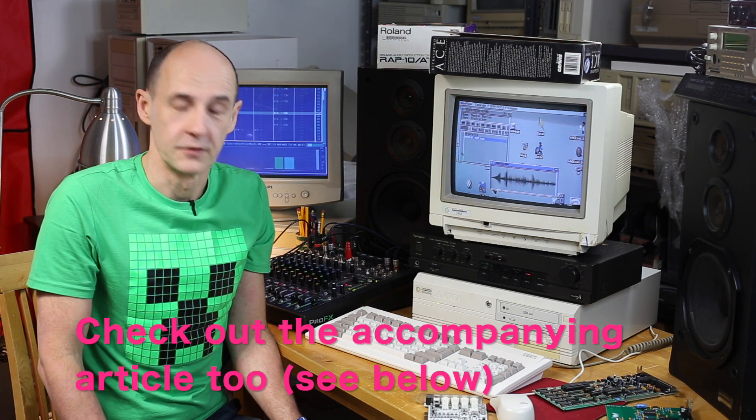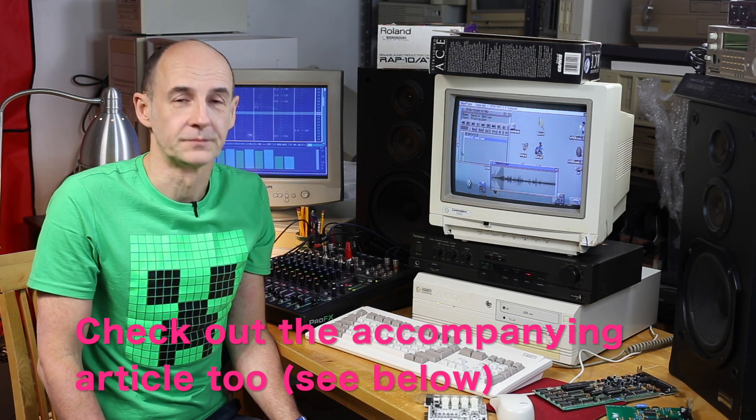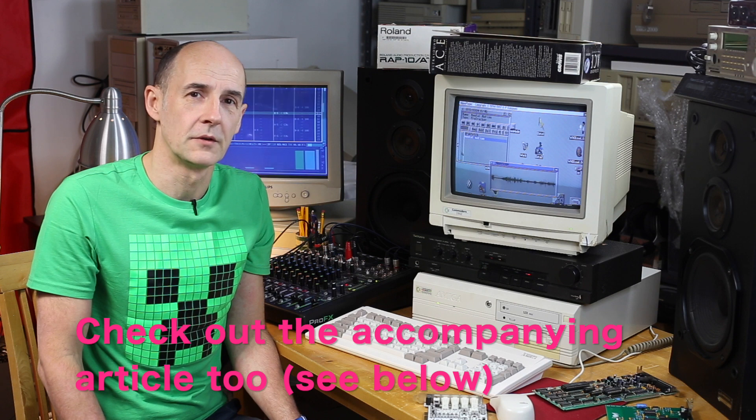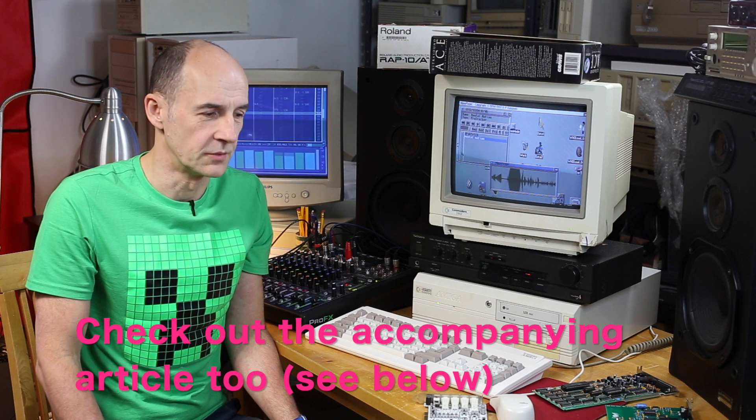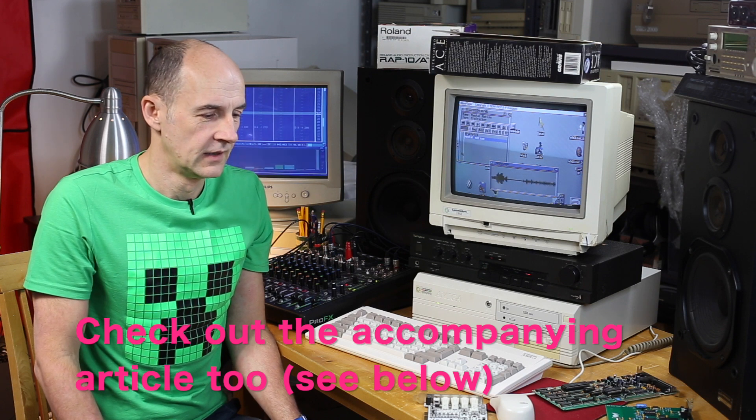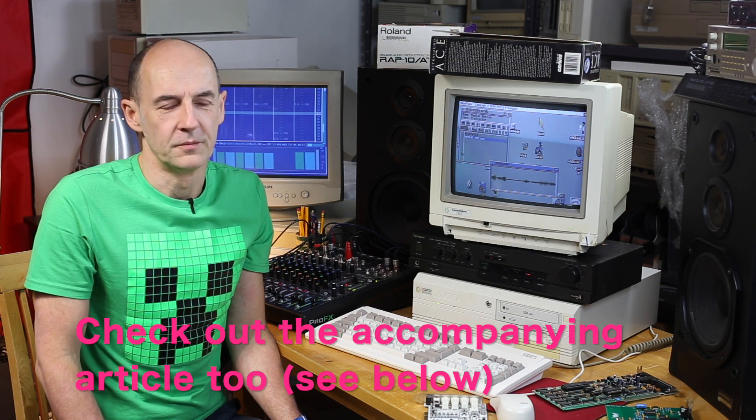For someone who wants to learn about computer sound, and someone who basically wants to relax and look at what was possible in what is currently considered a retro computer. Thank you.